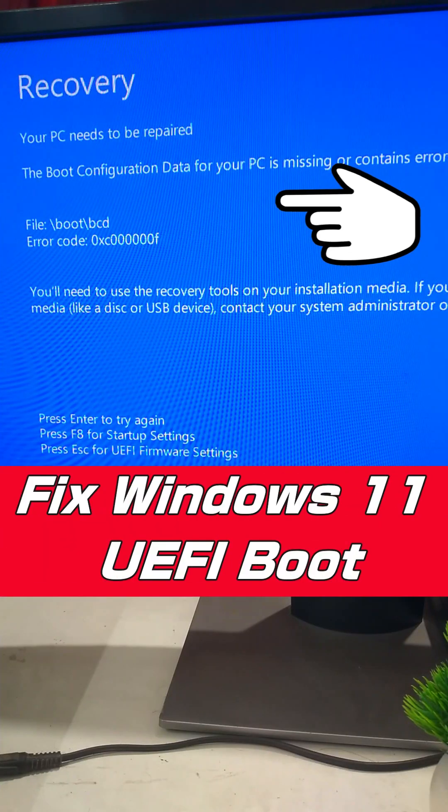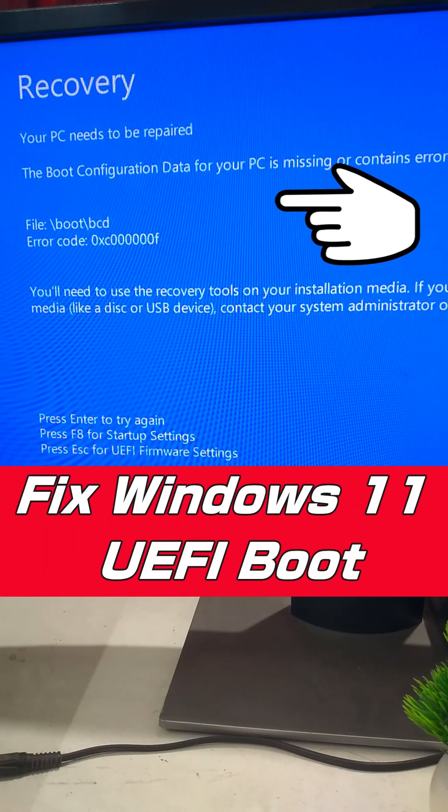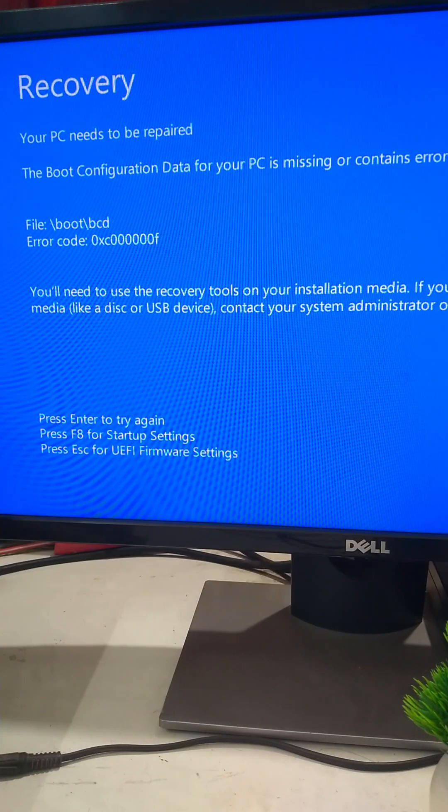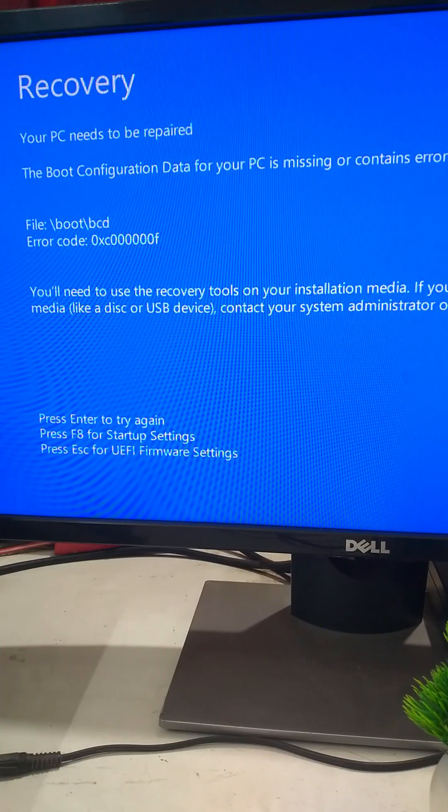Windows 11 stuck in a boot loop. It's usually a broken UEFI bootloader. Let's fix it.